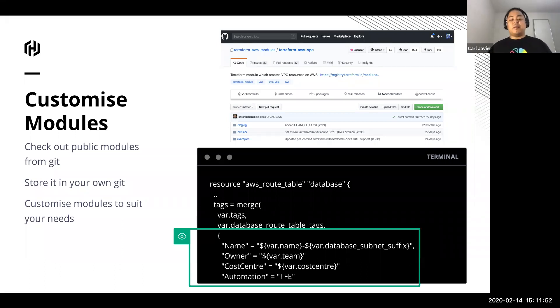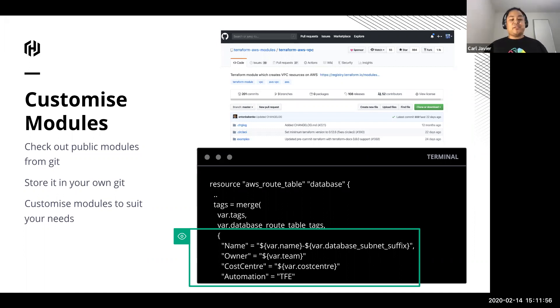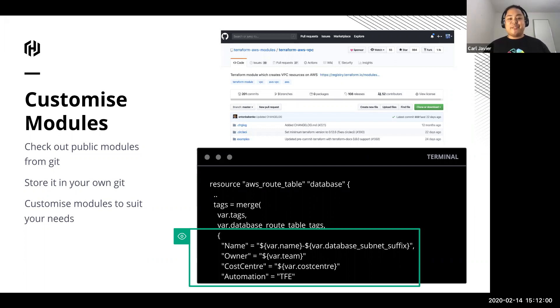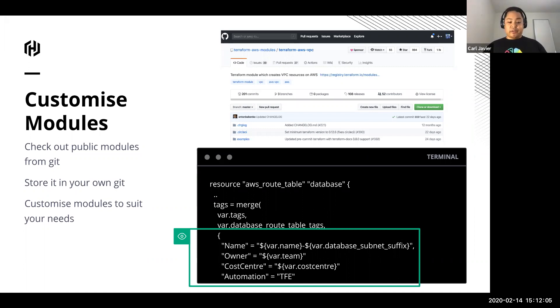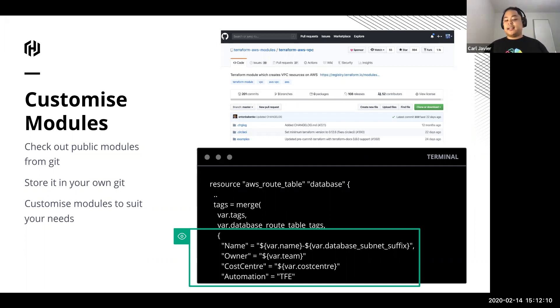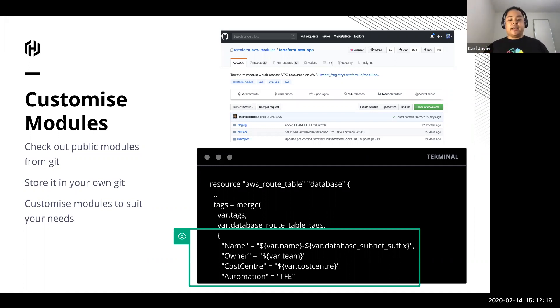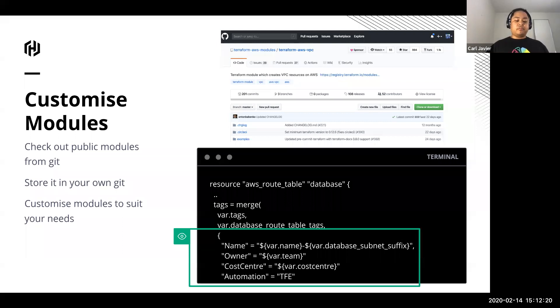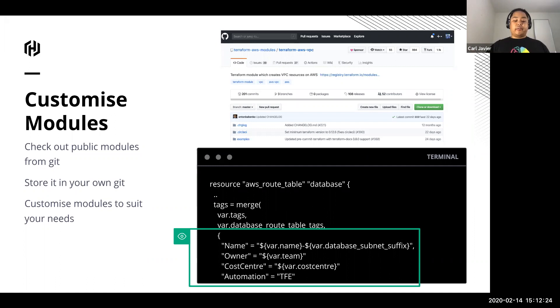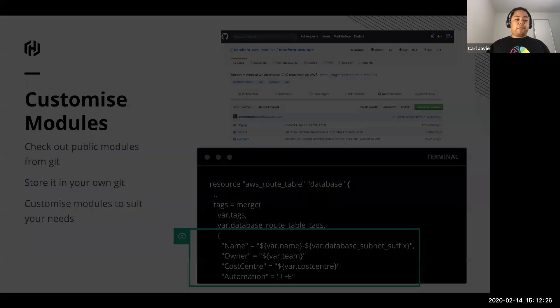Here's an example of where I've done many times tagging requirements or naming conventions, because we all love naming conventions at every company, of how a route table should be named and making sure that the resource or the Terraform resource has an owner, a cost center, and any of the other client-specific or environment-specific things that a client or your environment would need. And then you can store this as well and store it privately in your own Git repo somewhere.